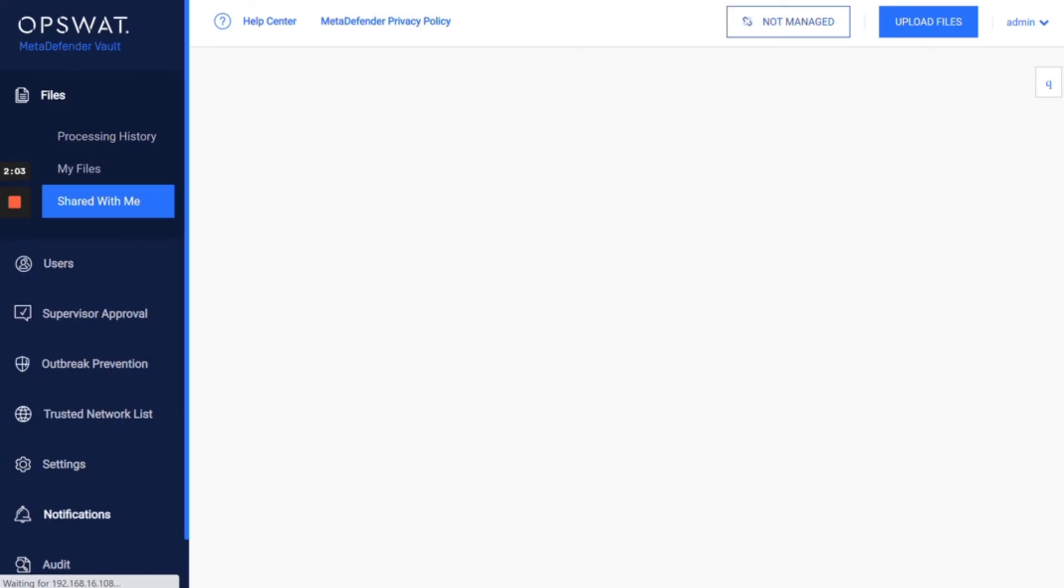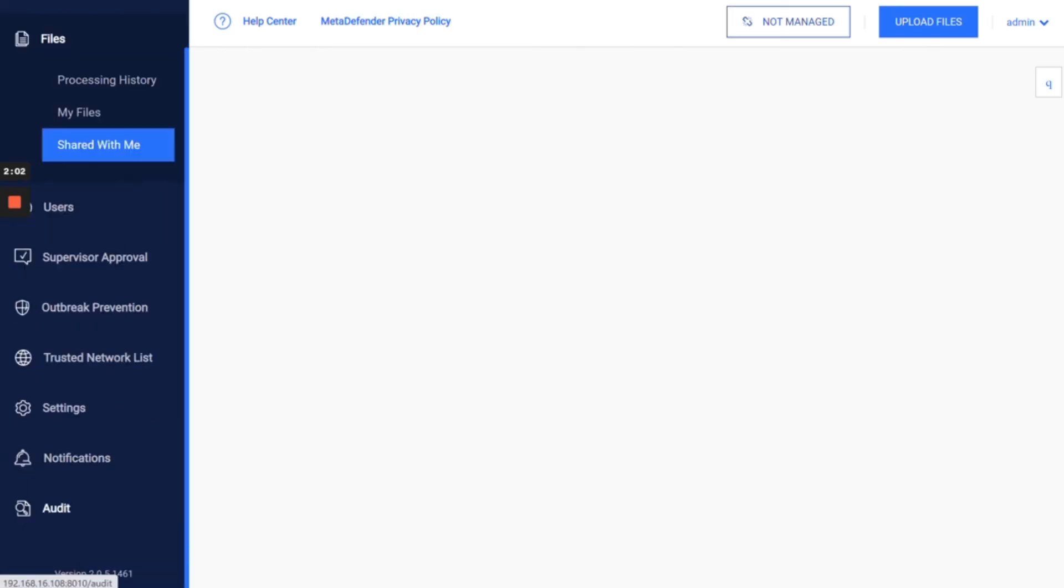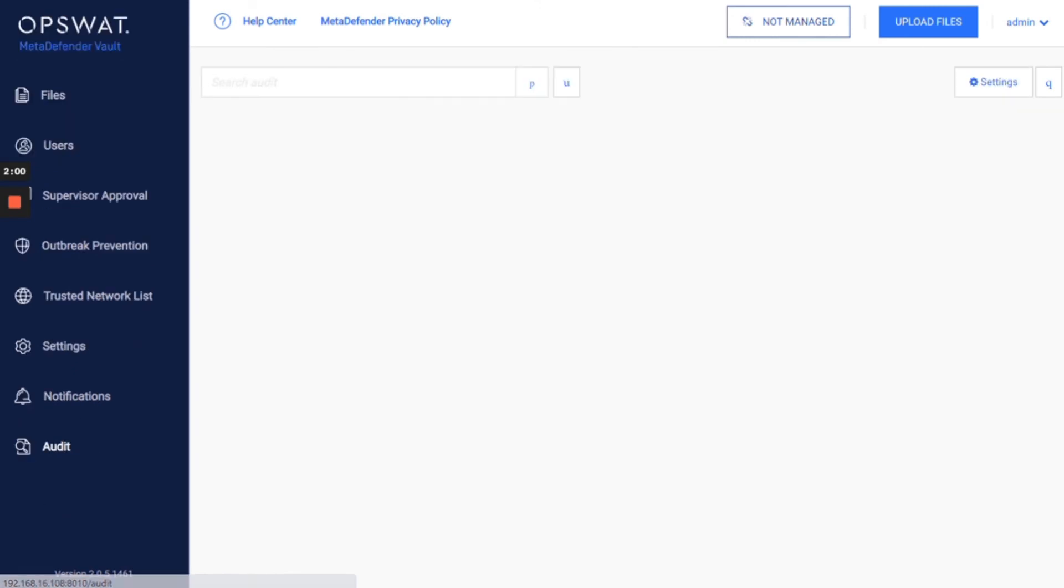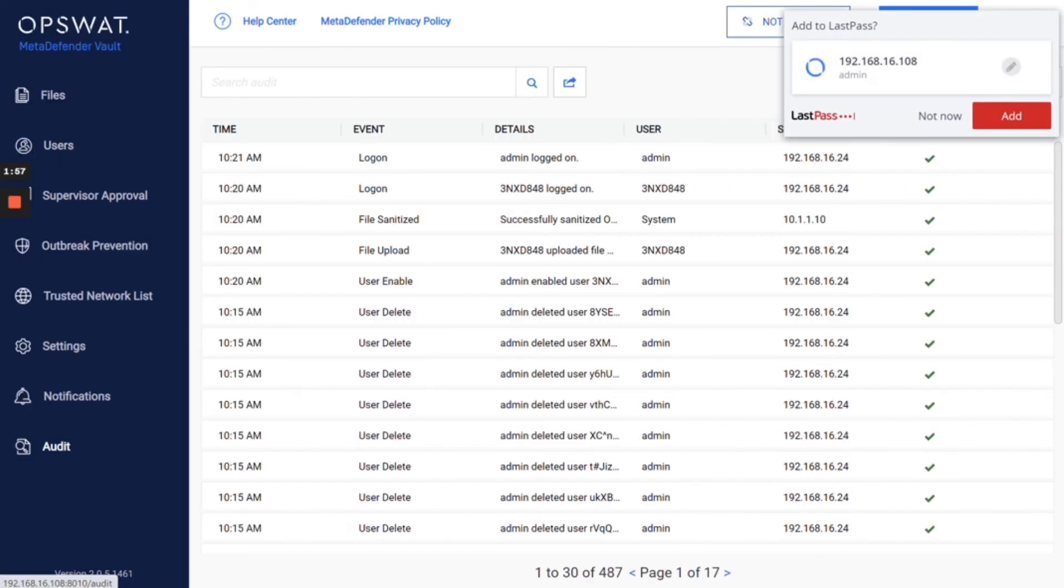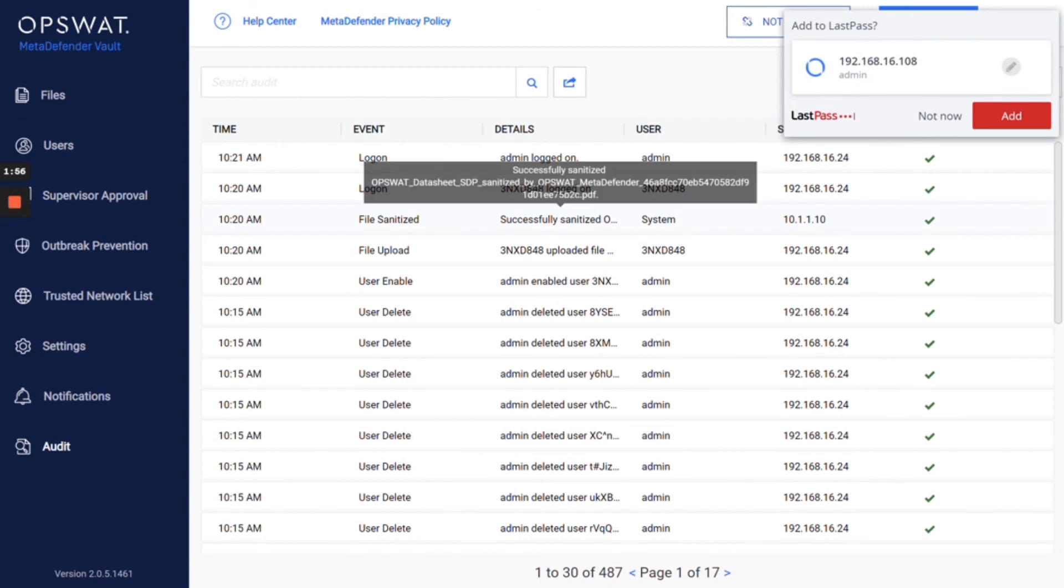Just logging in as an admin on the secondary MetaDefender vault. Just going to go to the audit trail to see that.